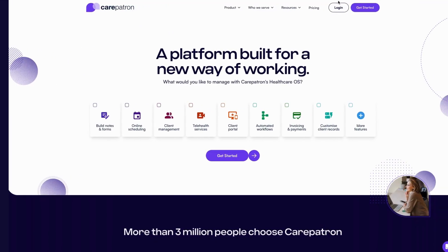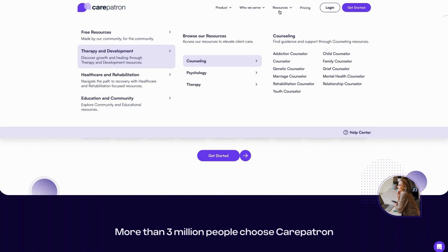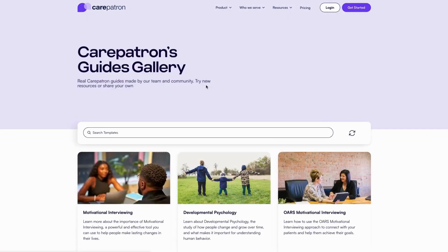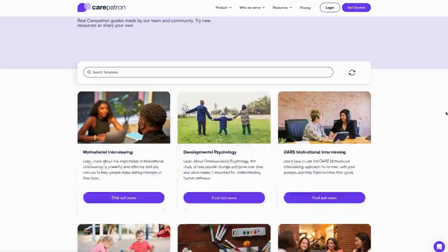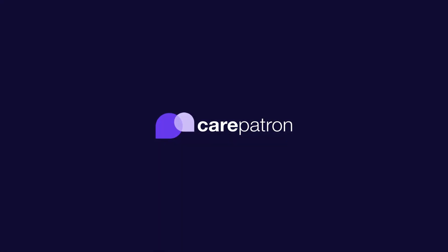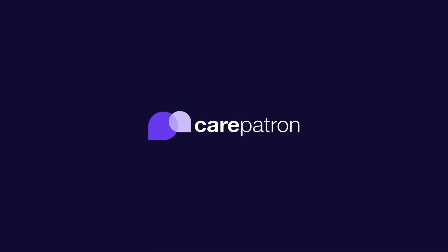To learn more about systems theory and psychology, go to our CarePatreon website or click on the link in the description. We have a range of guides and articles to help you learn more about different therapy techniques to incorporate into your practice. CarePatreon is a healthcare platform designed for you — signing up is free. If you enjoyed this video, don't forget to hit the like and subscribe button for more content like this.